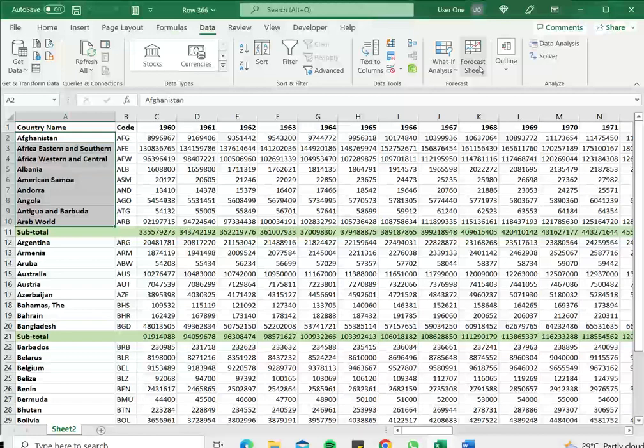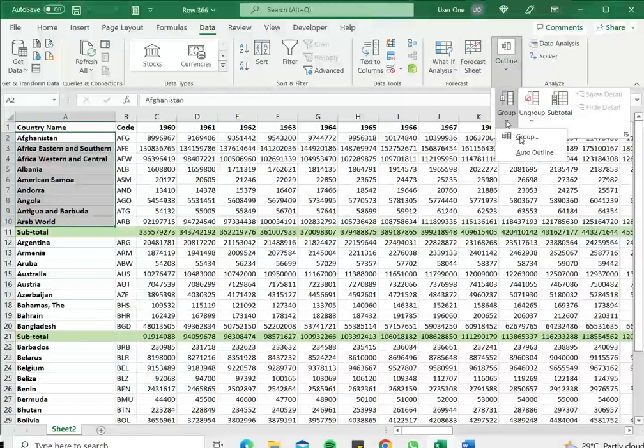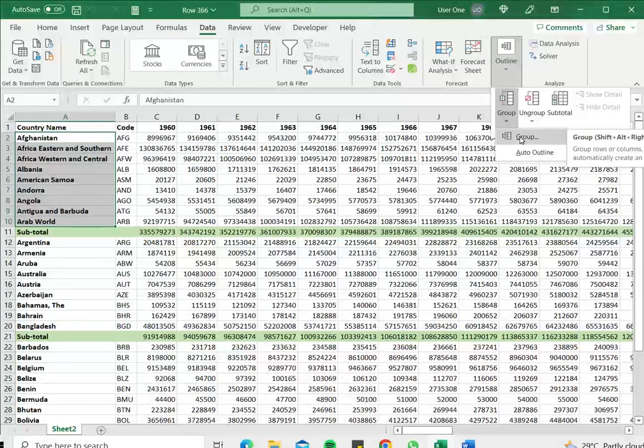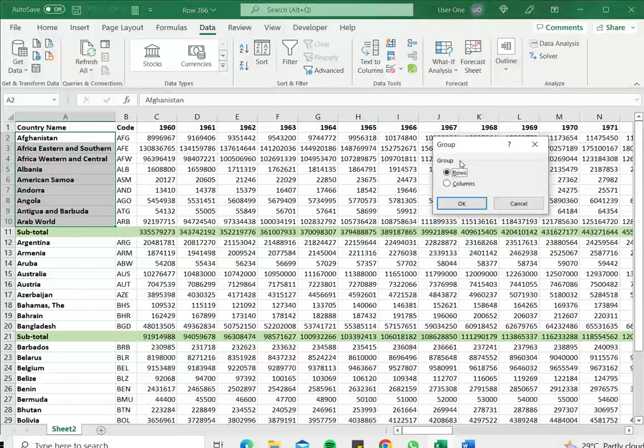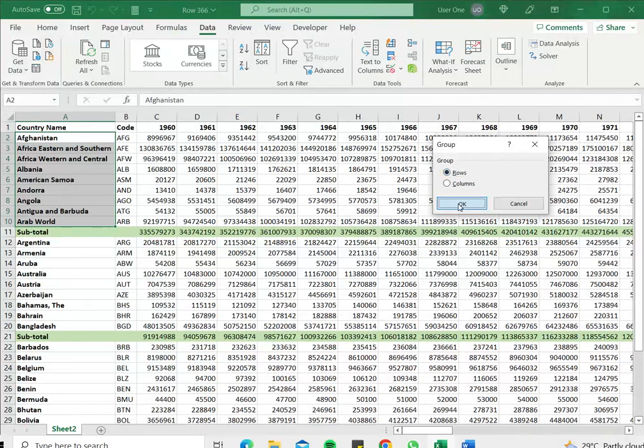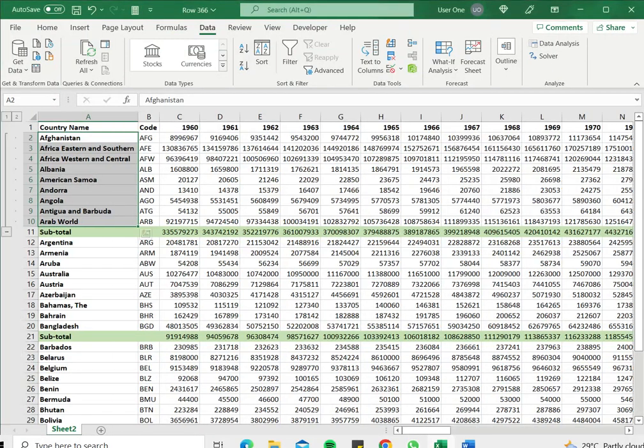Under Data, I go to Outline, under which I have the option to Group. I select the Group option. Now I get asked whether I want to group the rows or columns. I am going to say Rows and click OK.